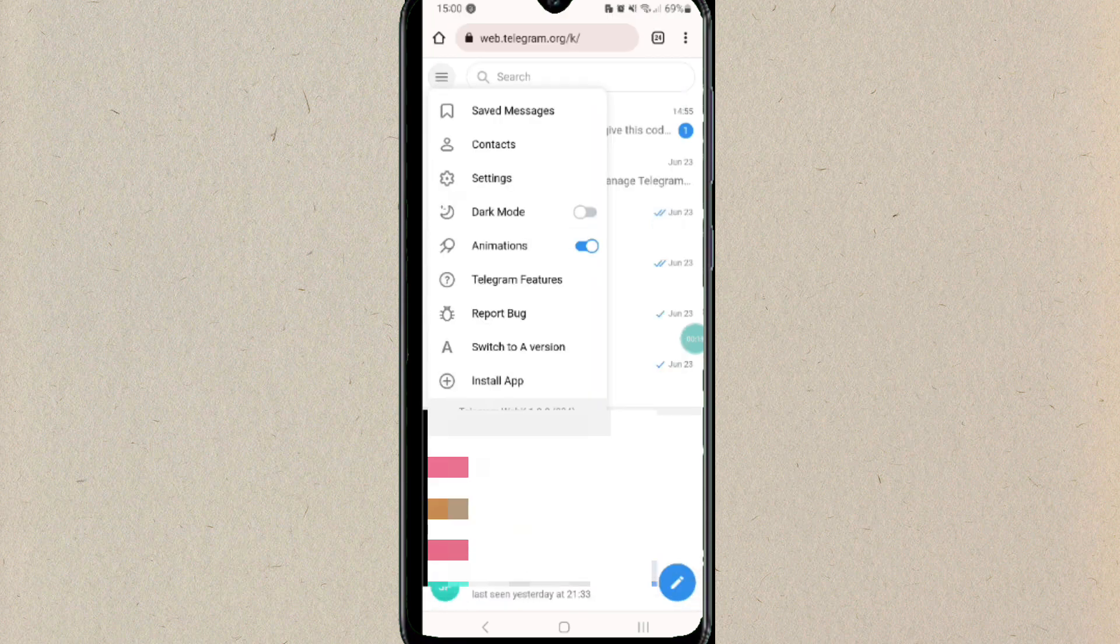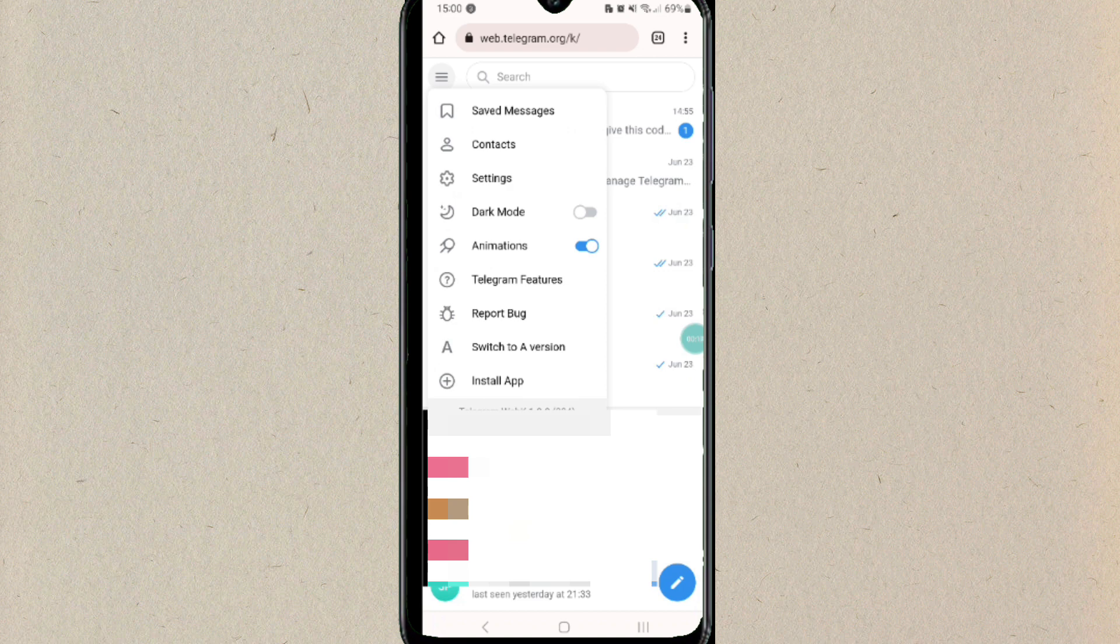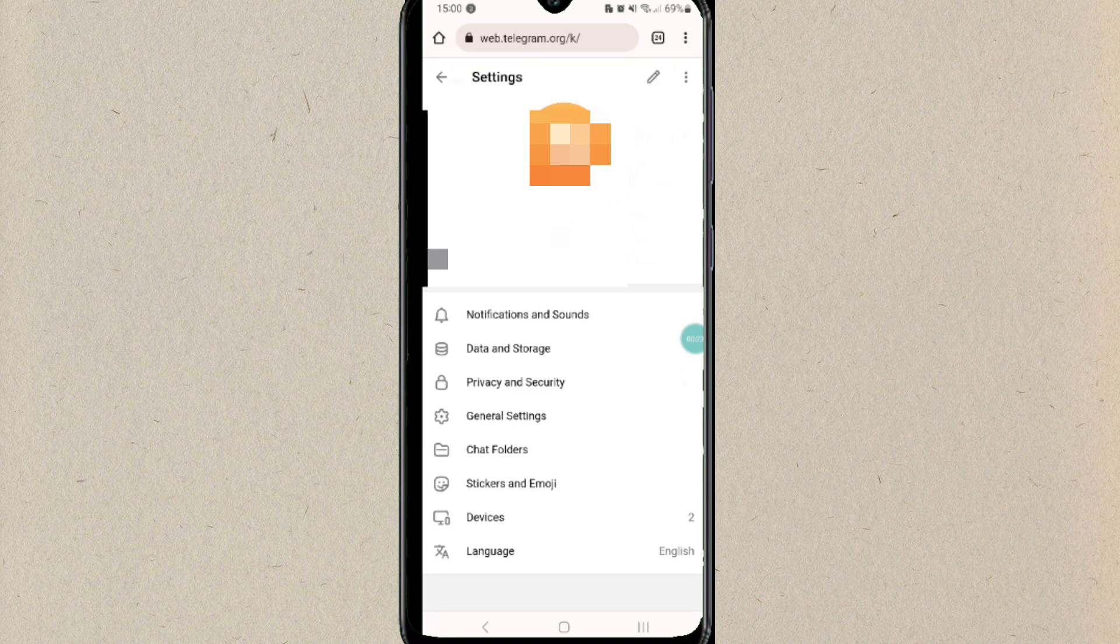Search for web.telegram.com. Once you are there, click on the hamburger icon at the top left corner, then click on the Settings option.